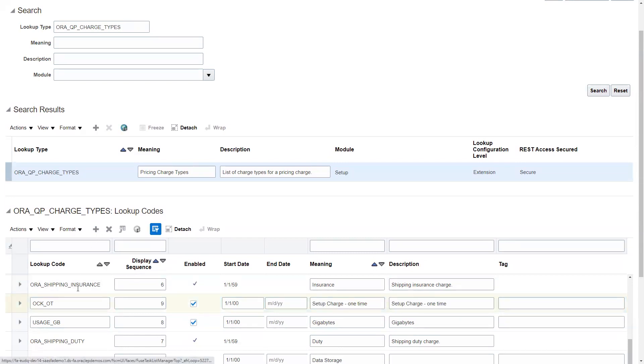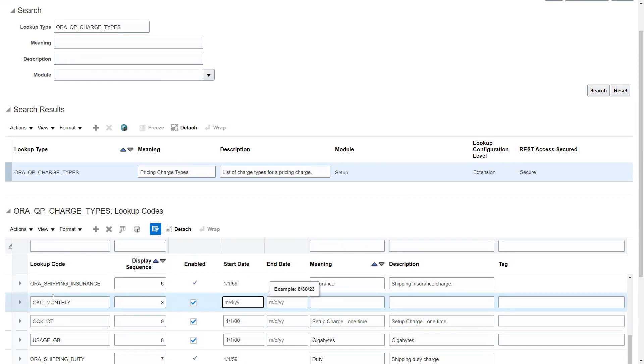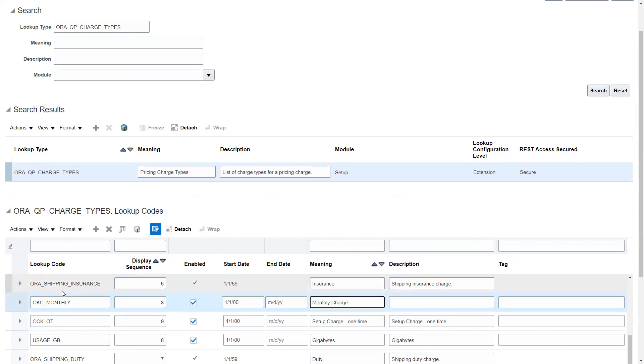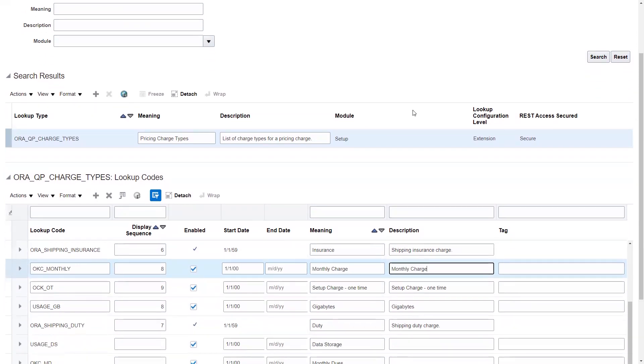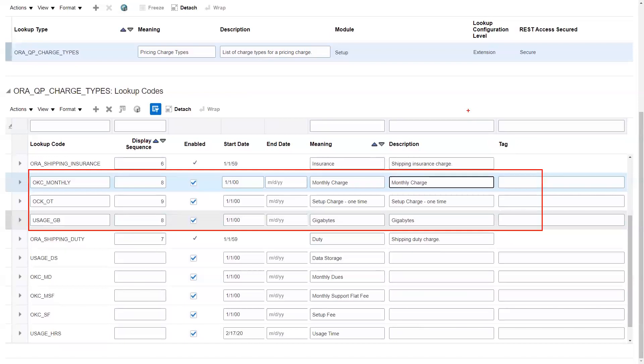We'll create another one for my monthly. We're going to do this as number eight - they can be the same and it'll just sort them alphabetically on display sequence. This is the monthly charge. So this is my recurring charge that's going to happen every month. I have my three items set up here in pricing lookups.